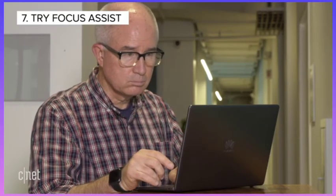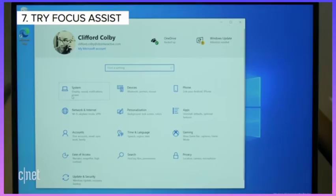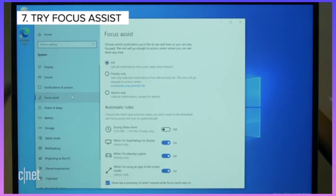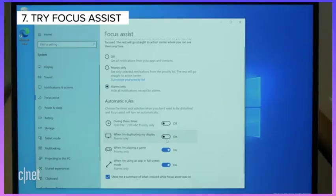Finally, if you want to cut down on notifications while you're working, try Focus Assist. Set it up by going to Settings, System, and then Focus Assist. You can choose from three options to customize your notifications. You can also choose to automatically turn this feature on and off during certain hours or when you're playing a game.